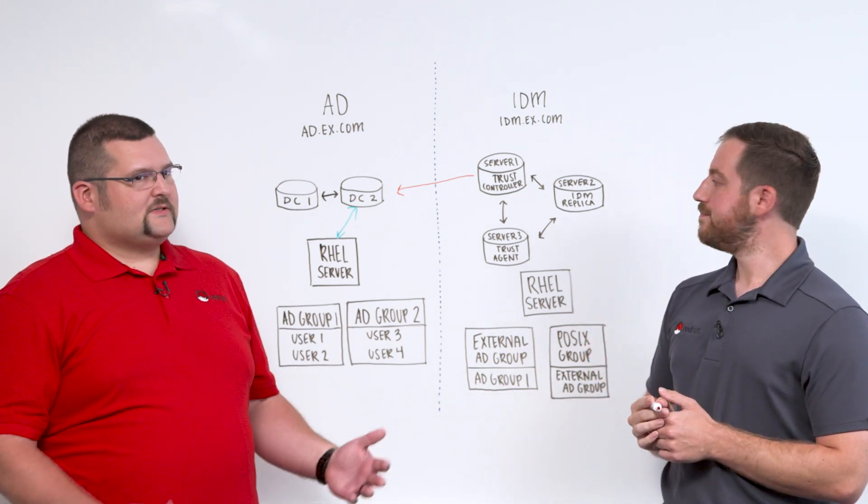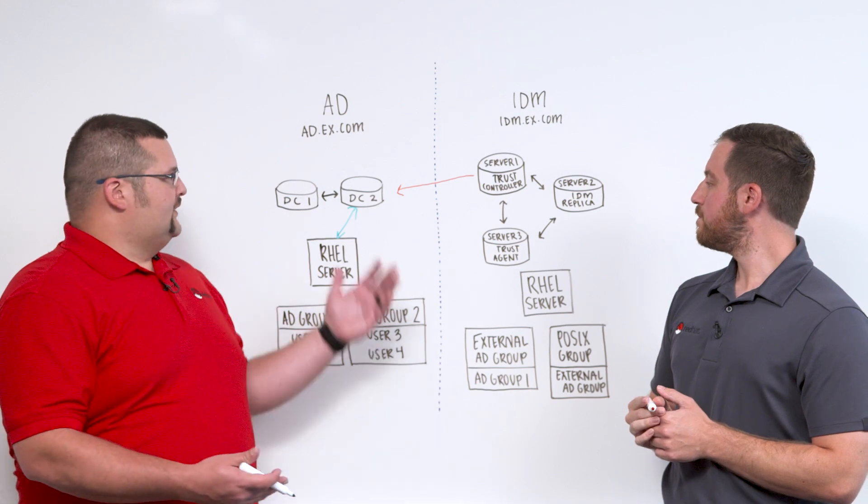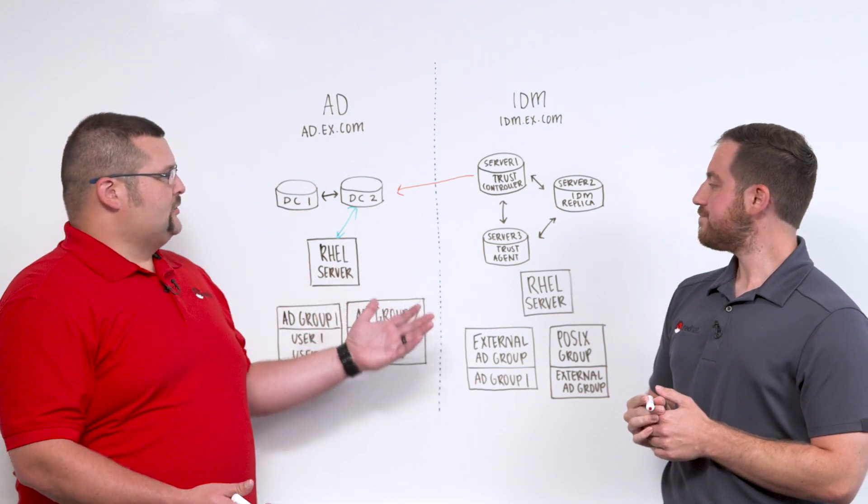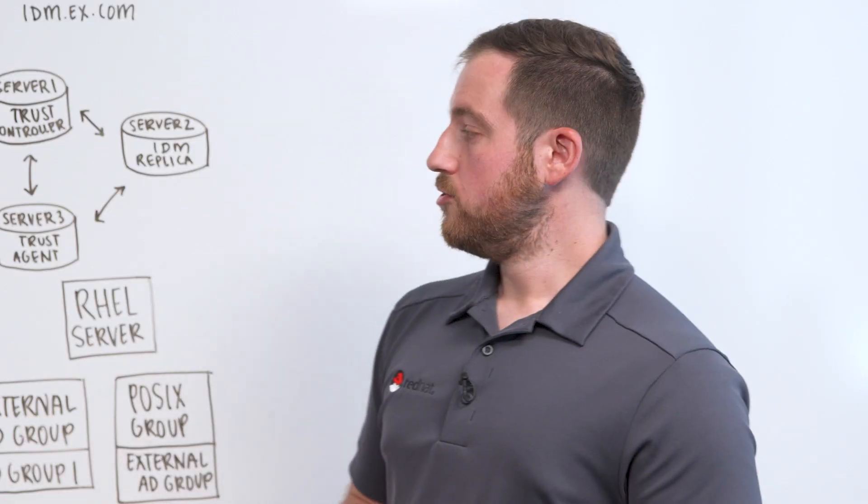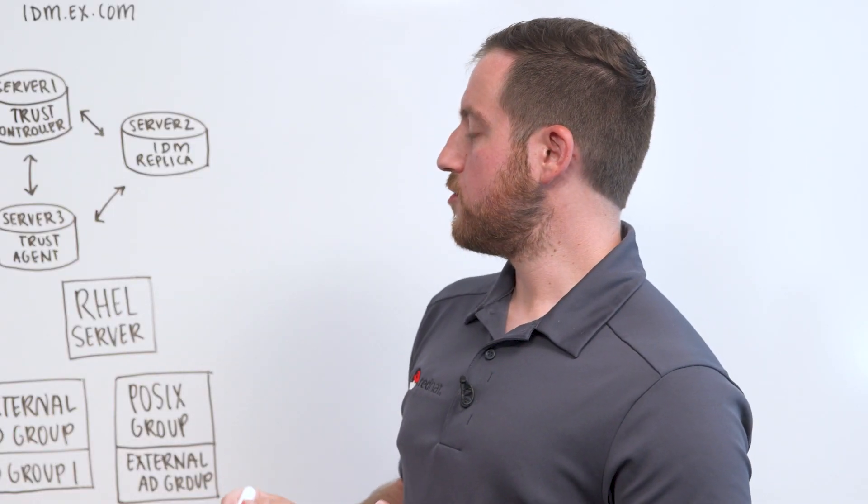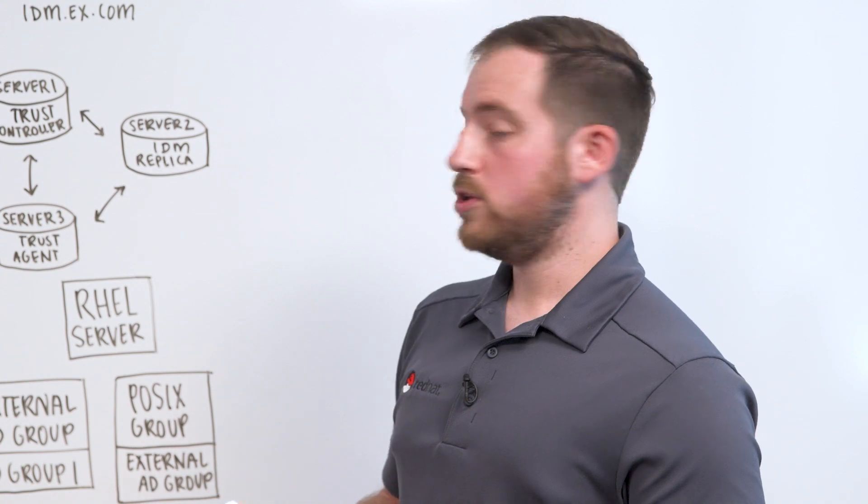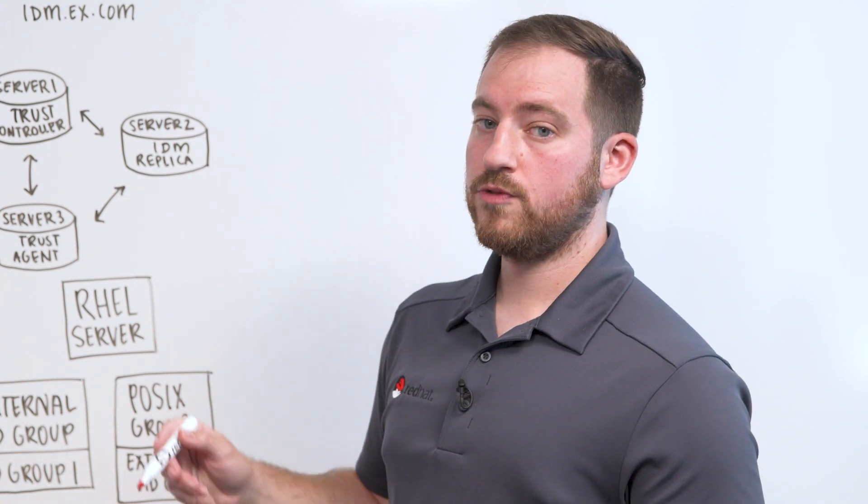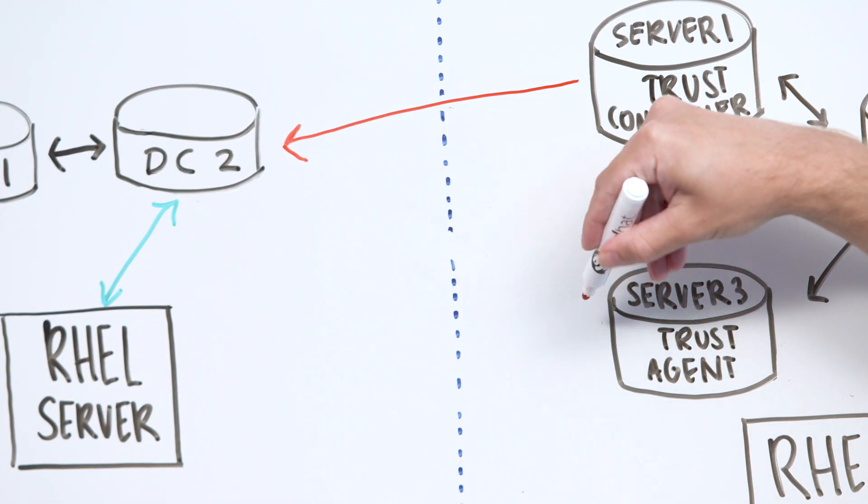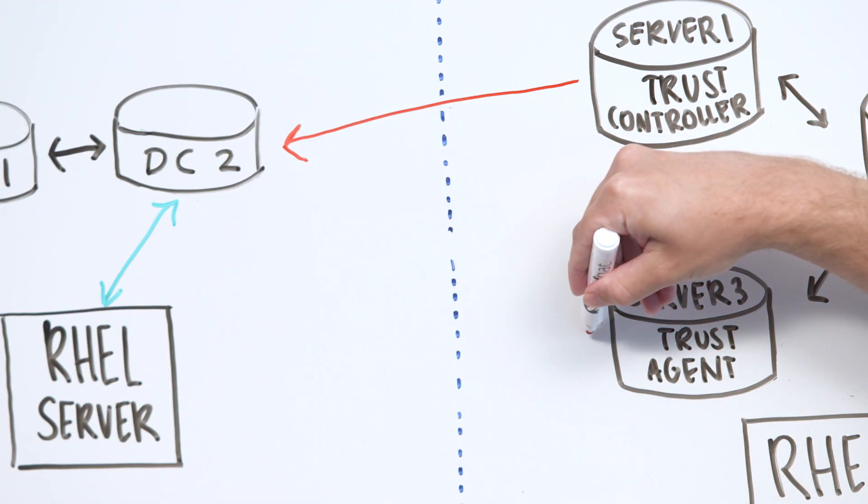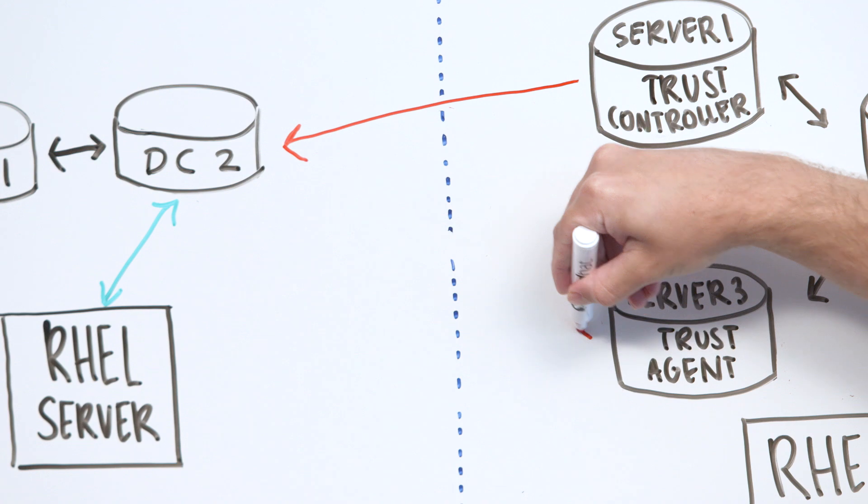Great. So let's assume that we already have this trust established. What are our next steps? So the next step is going to be to create some failover here. So we're going to add another server into the fold, into the trust.